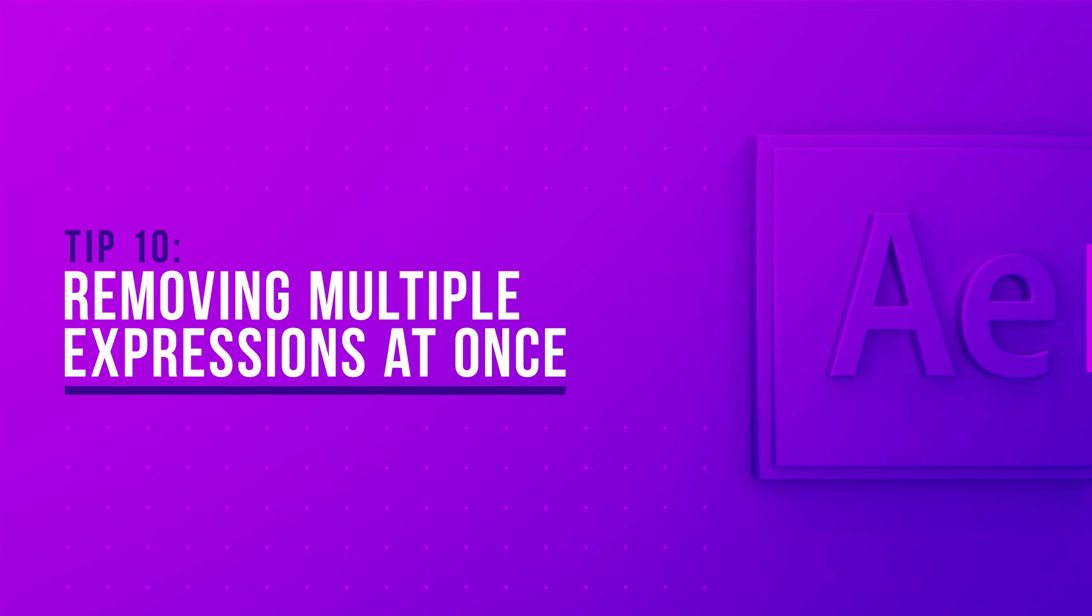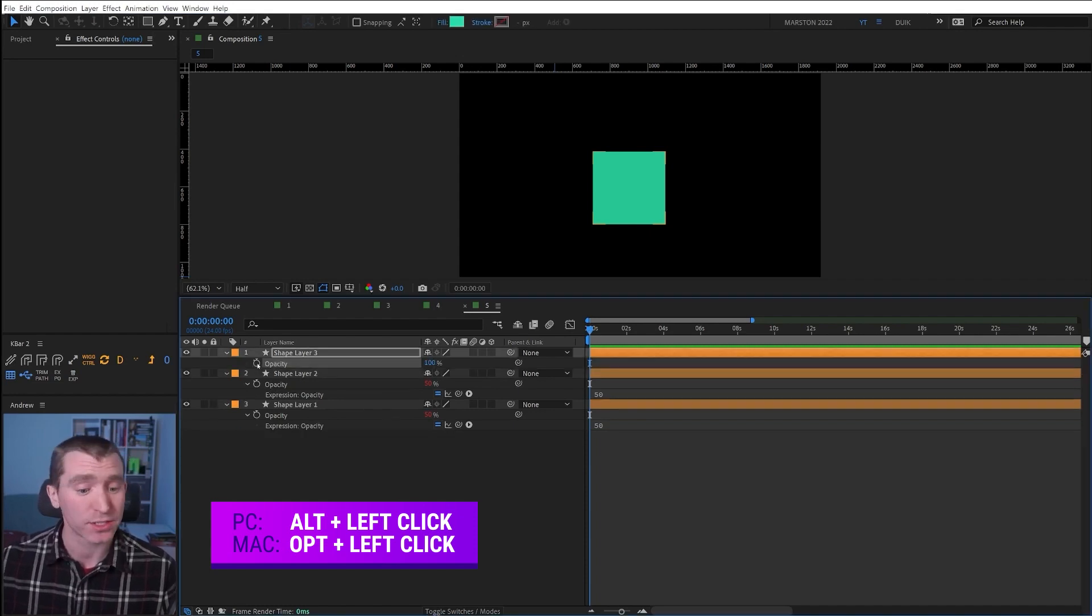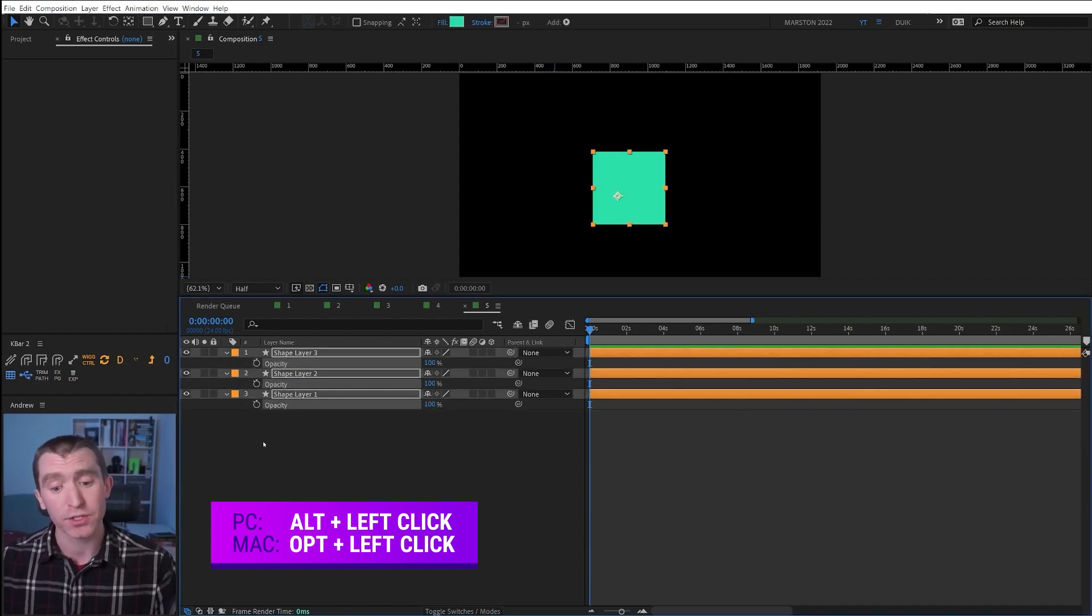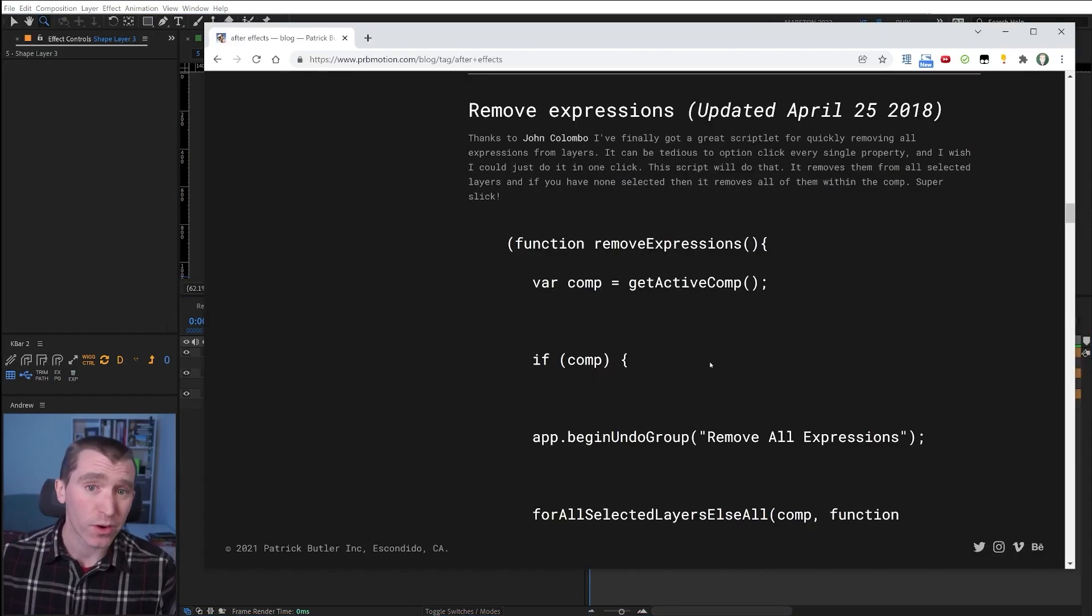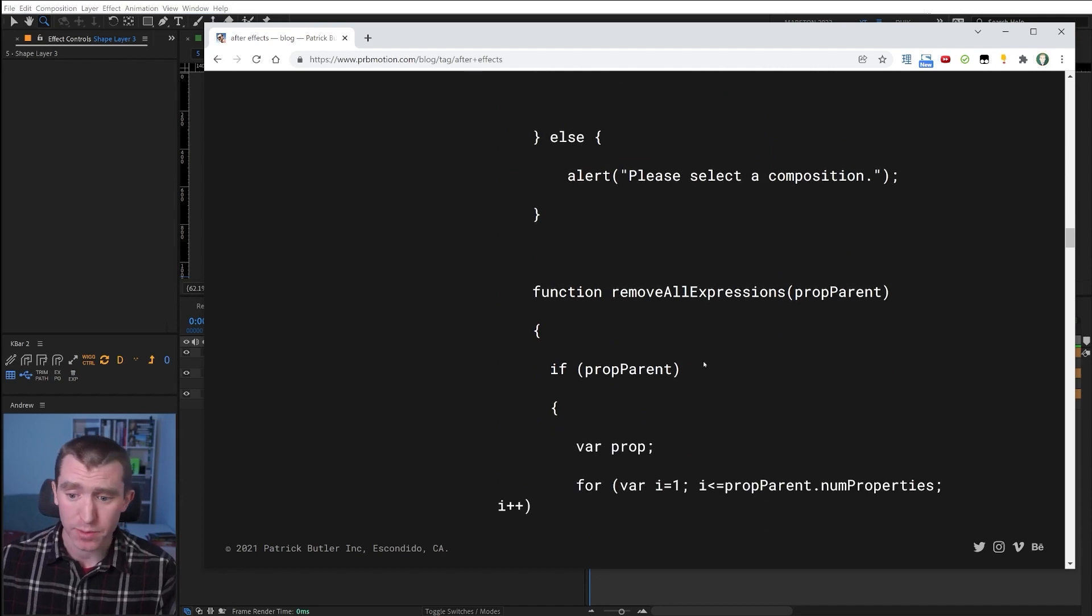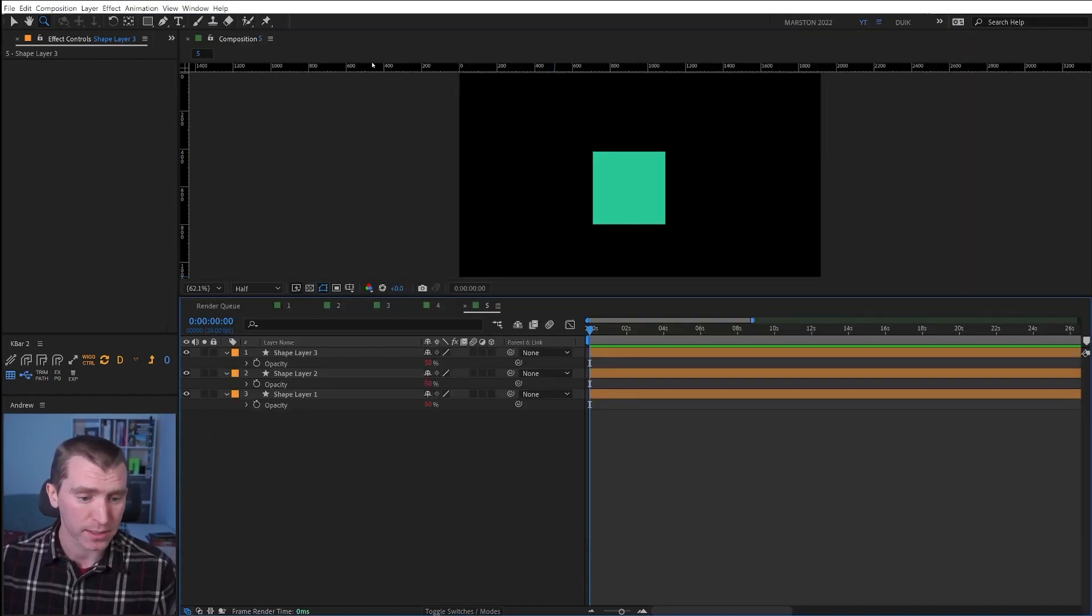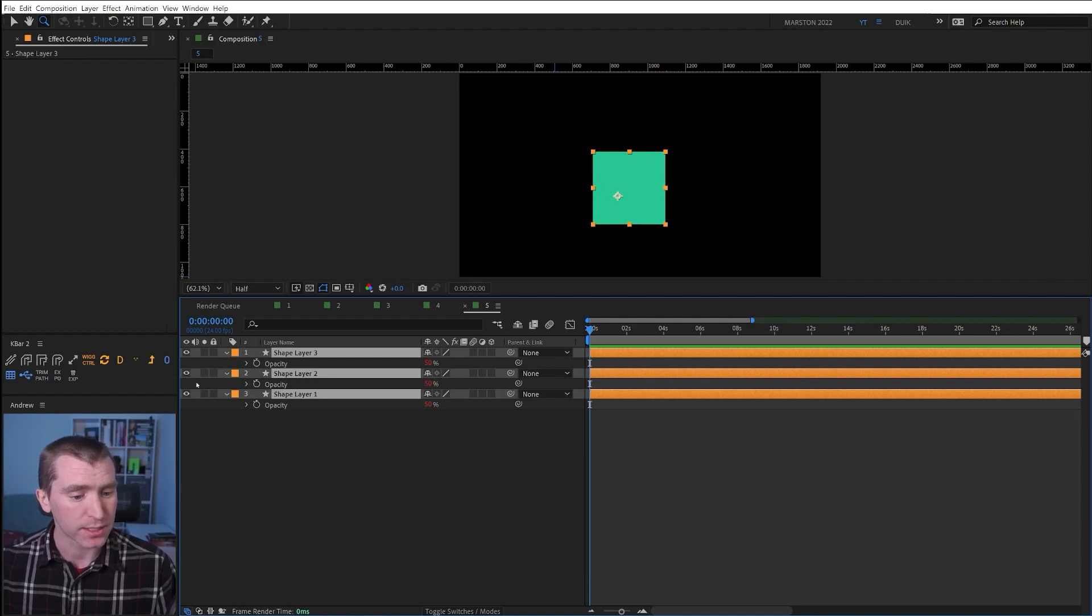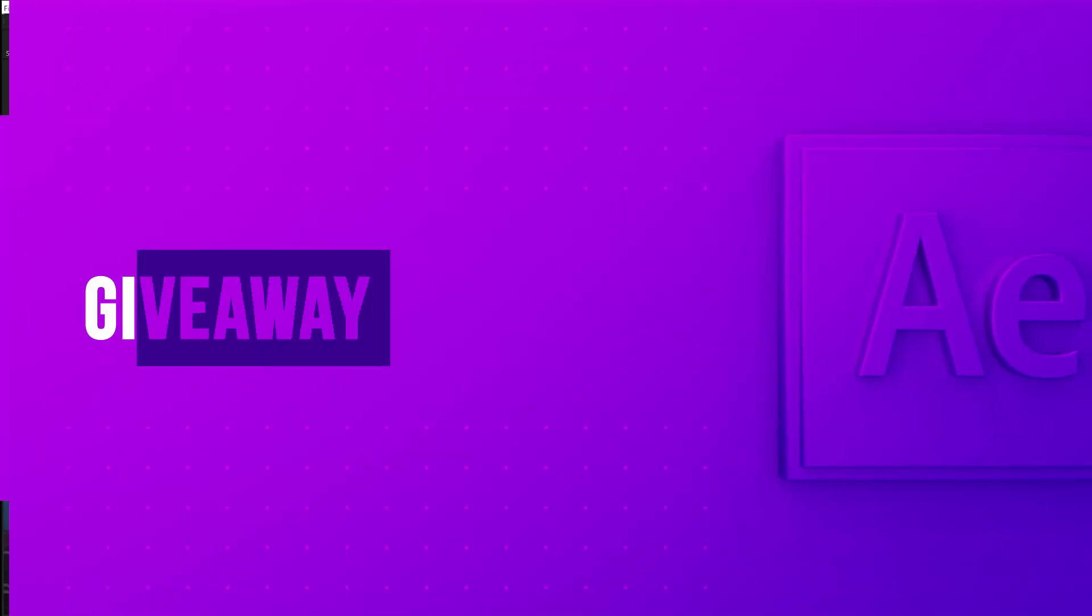To remove expressions from multiple properties is pretty simple. You just hold alt, click on one of the stopwatches, and then you just drag through all the stopwatches with the expressions you want to remove. There's also a way using scripts, and I will link to Patrick Butler's website that has that script, and you can create a K-Bar button out of that script, and select a bunch of layers, click the button, and it removes all the expressions at once.